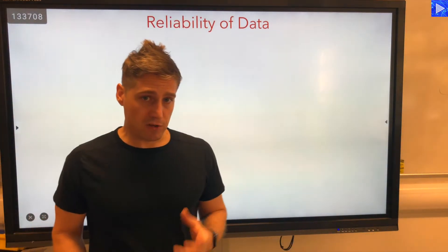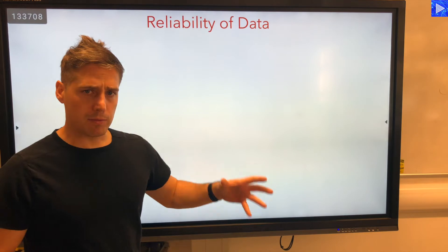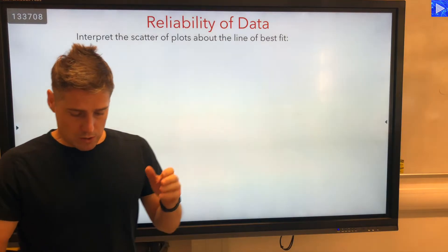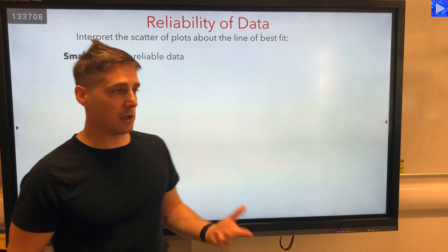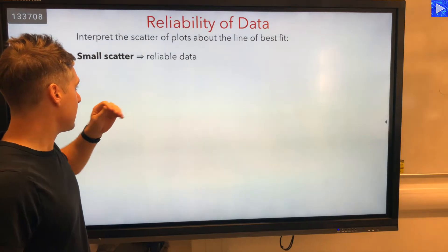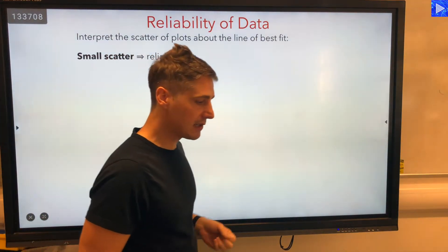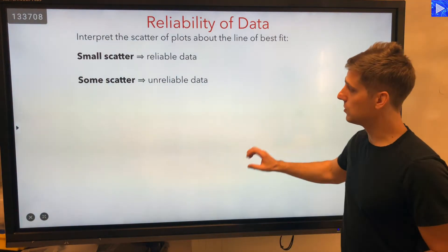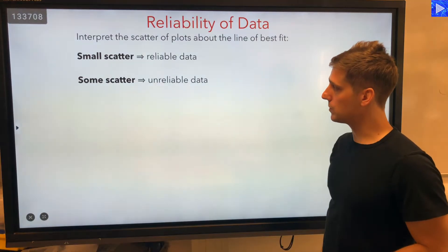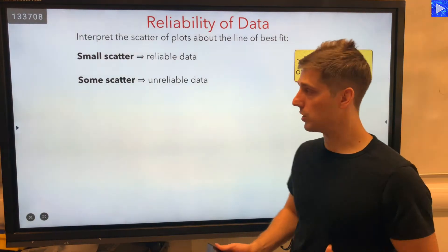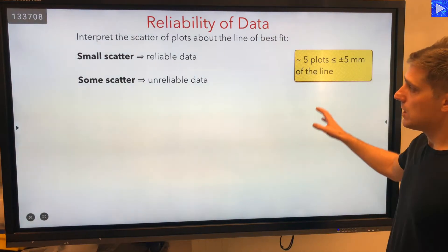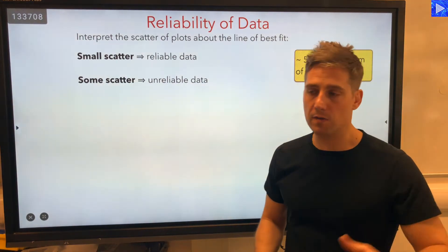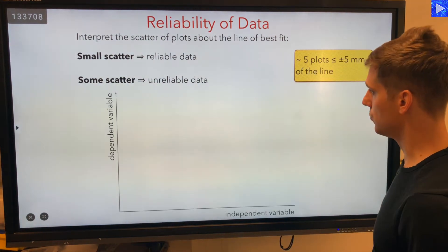The first thing is a general approach to interpreting graphical information, and that is about the reliability of your data. We can interpret the scatter of plots about your line of best fit. If you have a small scatter of points, that indicates reliable data. If you have more scatter and points are not so close to the line, then you have unreliable data. A good rule of thumb is if you have five plots within plus or minus five millimetres of the line, then you've got something reliable.